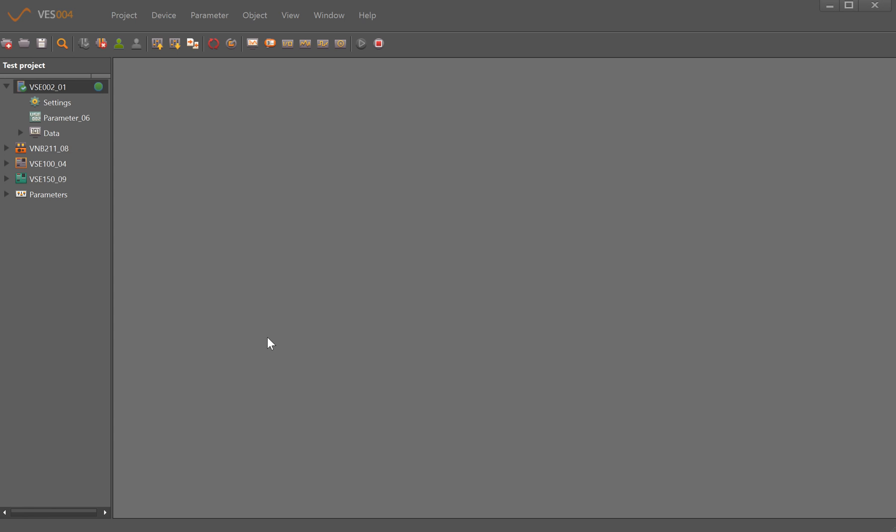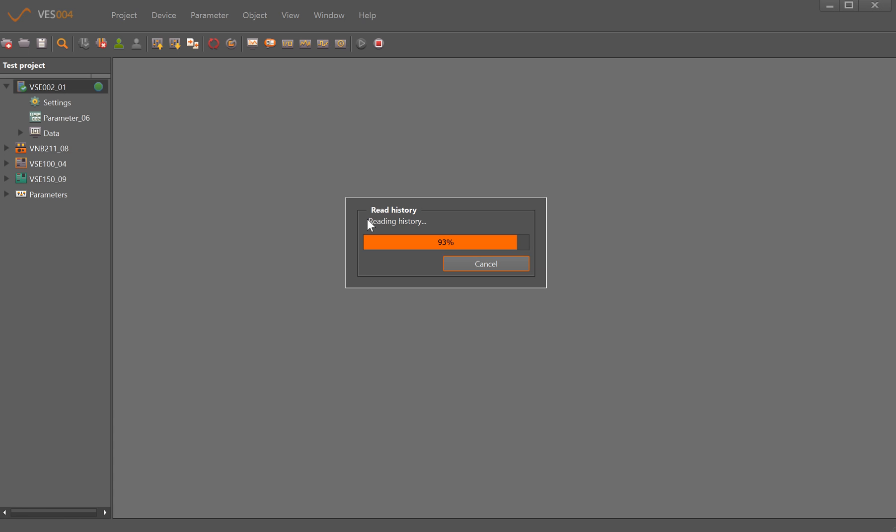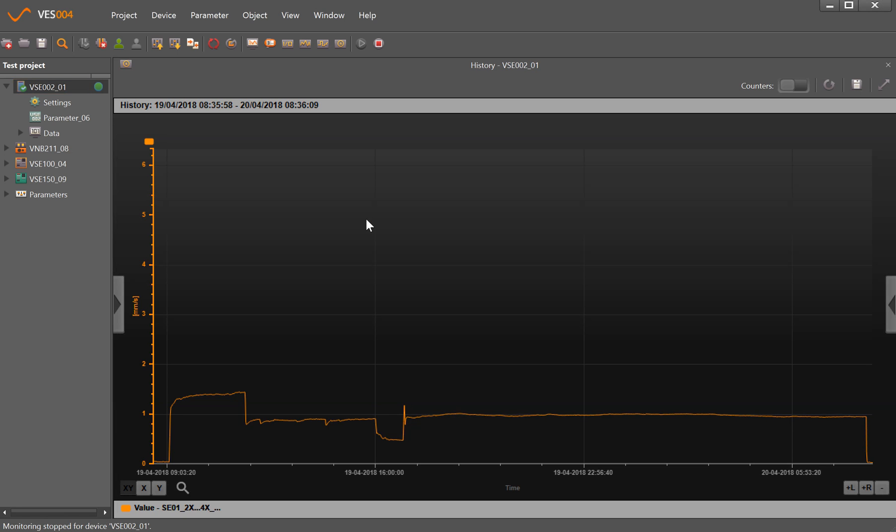As per the previous tutorials, you can see I've got a connection here to a VSE002 module, you can tell by the little green tick at the side. If I move the mouse along to the history and just click on there, it reads the history and opens it up for me.